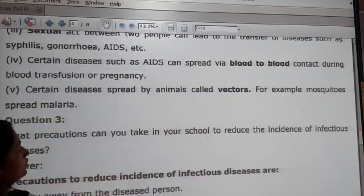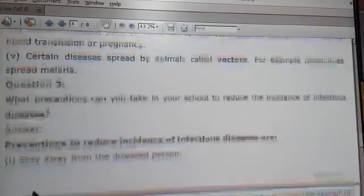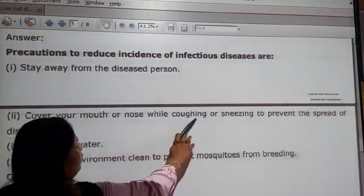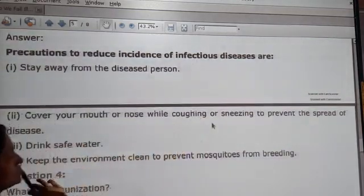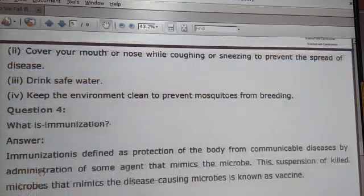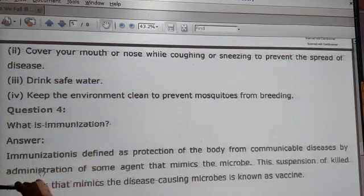Question 7: what precautions can you take in your school to reduce the incidence of infectious diseases? To prevent the spread of disease, bring safe drinking water and keep the environment clean to prevent mosquitoes from breeding.